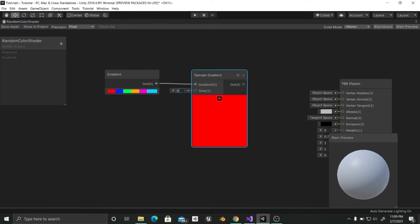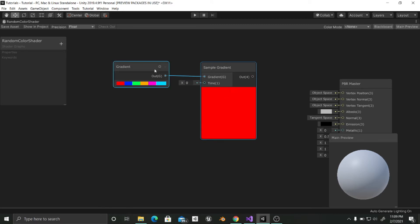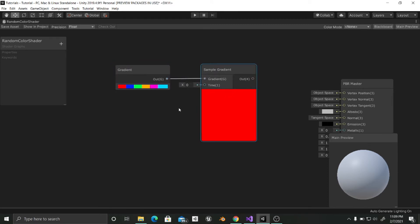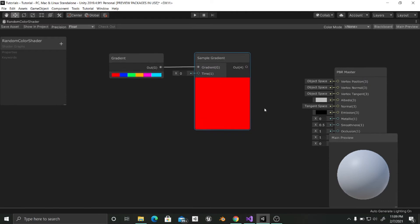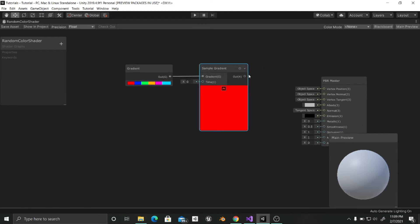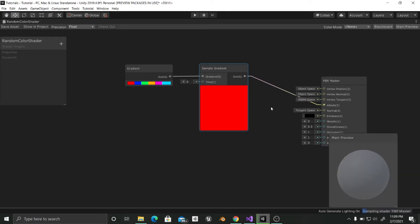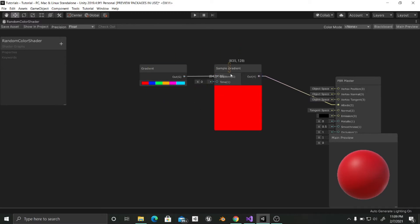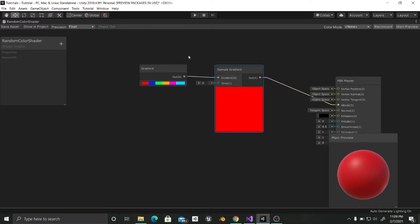So we need a remap node in order to have this controlled by any other random value. What I am going to do first is to input this into the albedo as it is going to be the color of the material. And load rate. And now what I am going to do is to use the object's position information in order to obtain random colors in each object.